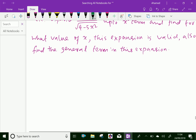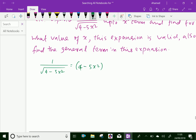First, let us write the given function, that is 1 over square root of 4 minus 5x squared, which we can write as (4 minus 5x squared) whole power minus half. Further, we can write this as 4 taken out as 4 power minus half, into (1 minus 5 over 4 x squared) power minus half.